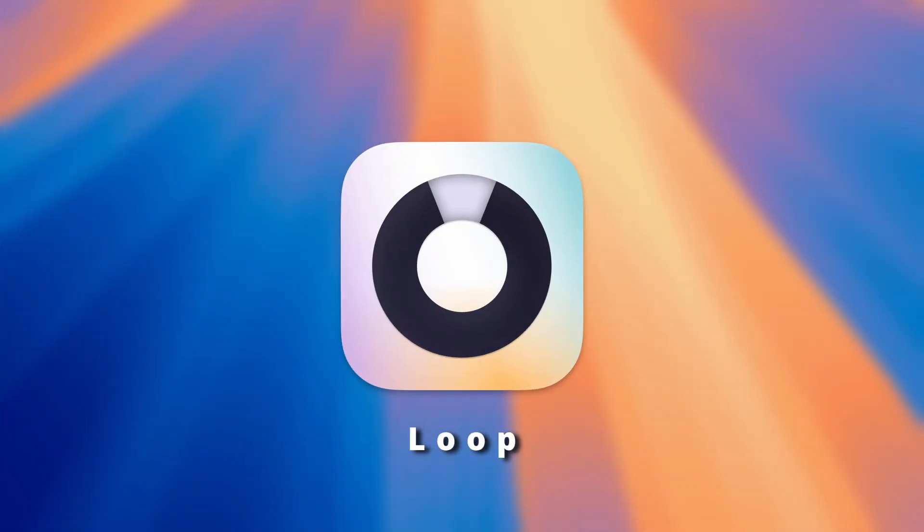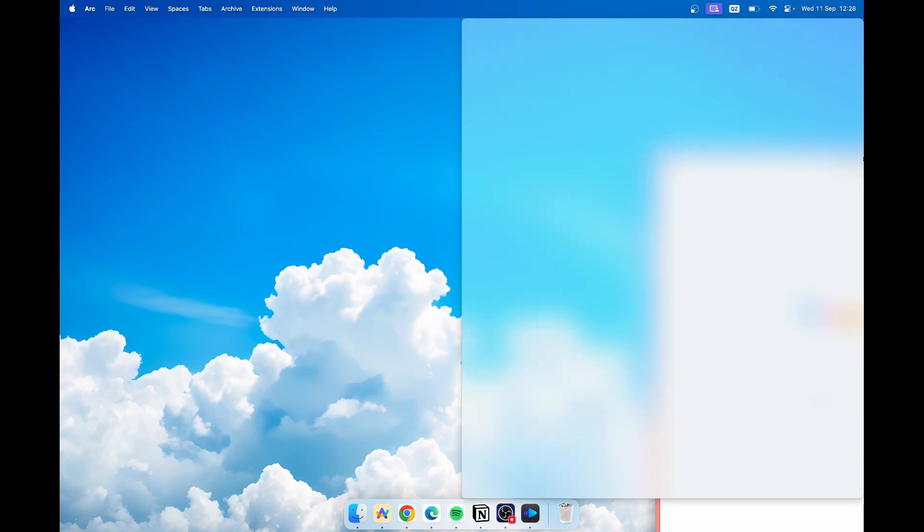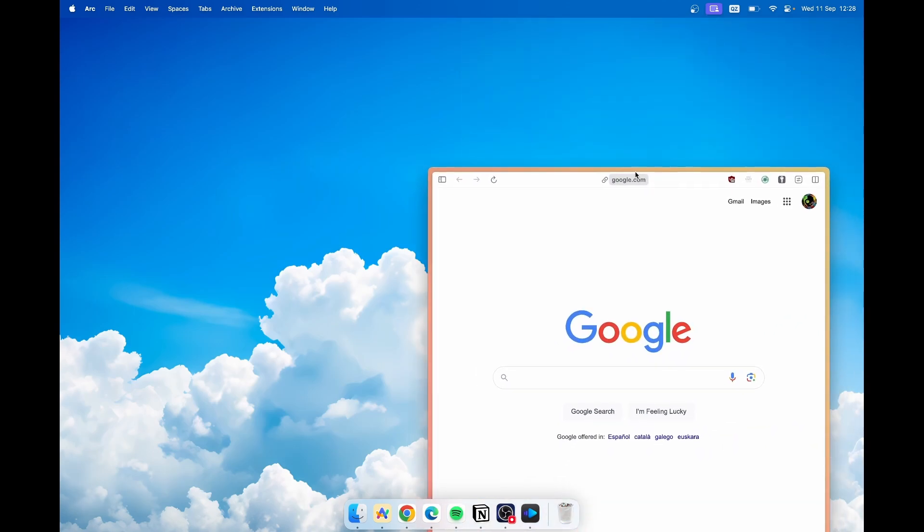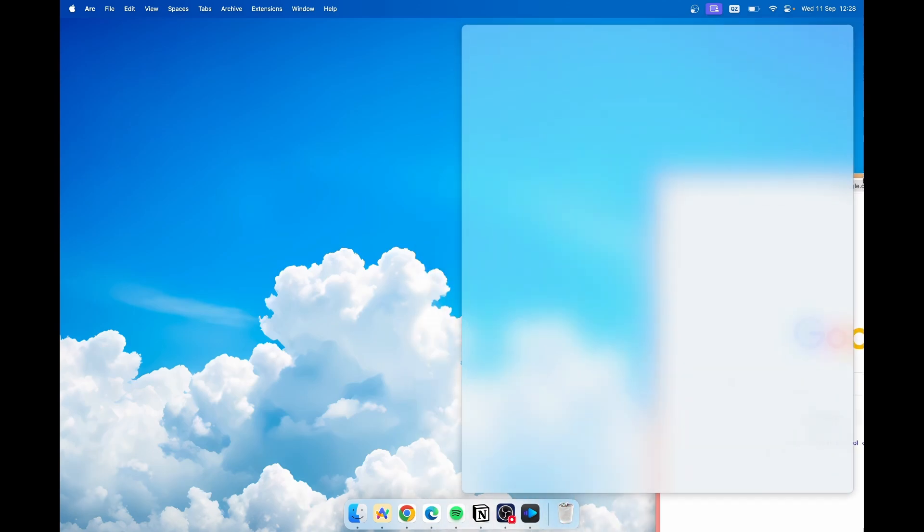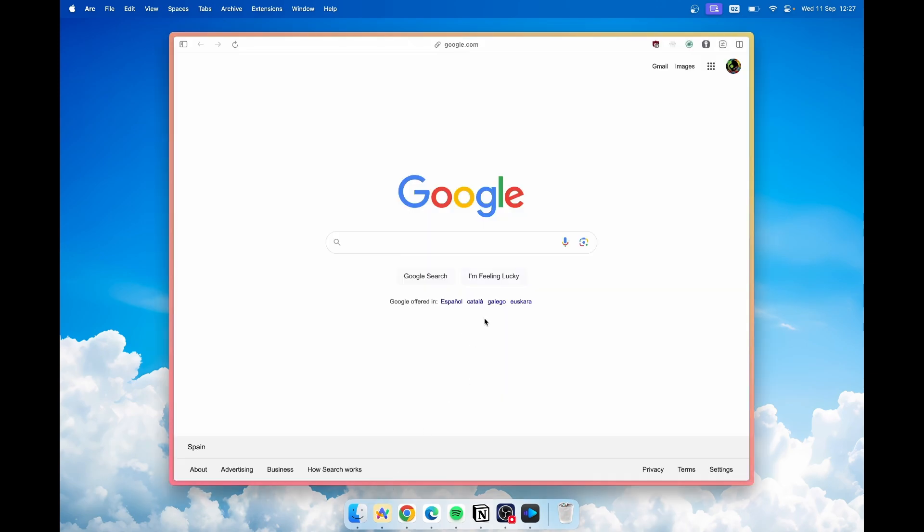Moving on to the Loop app, which adds a user-friendly window manager to the Mac. Let me show you how it works. It's easy and very simple.